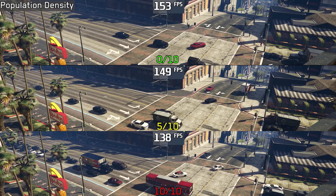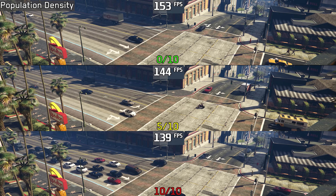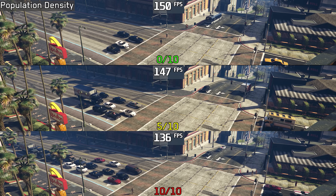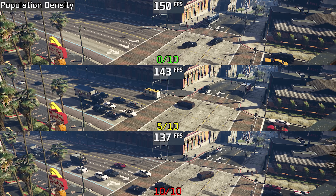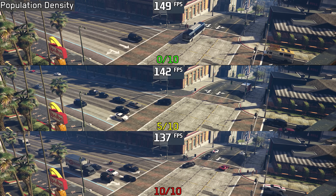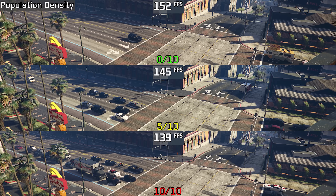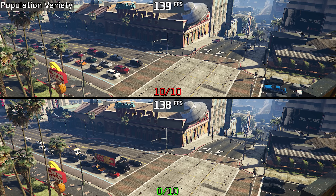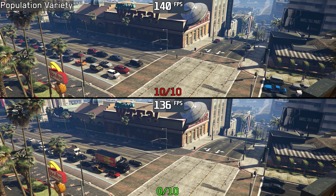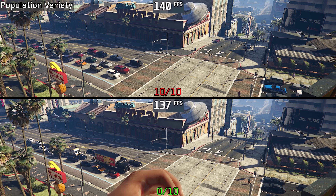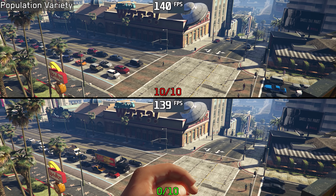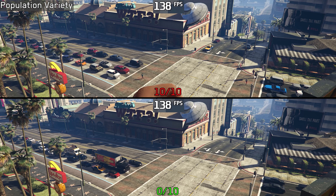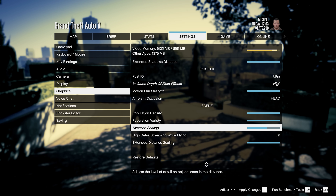Population density adjusts the number of pedestrians and vehicles and primarily affects CPU performance. Going from zero to five out of ten costs around 6 percent on average, and going up to ten out of ten costs around 11 percent. Population variety doesn't seem to have any noticeable performance impact. Despite this, I recommend keeping both settings at five out of ten, and if you're still having CPU performance issues, consider lowering them further.